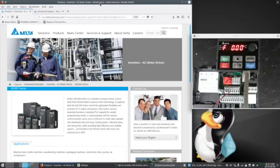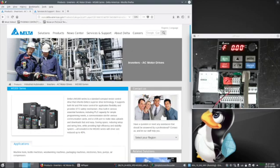To commission the MS-300 Delta Drive, you're going to need the manual. The website is delta-americas.com.